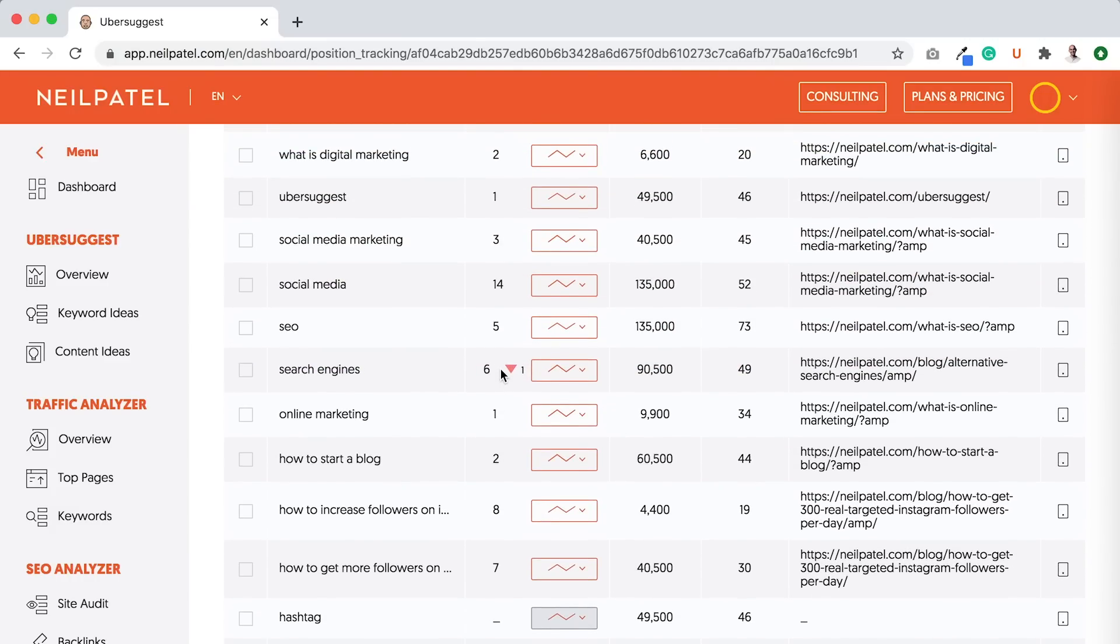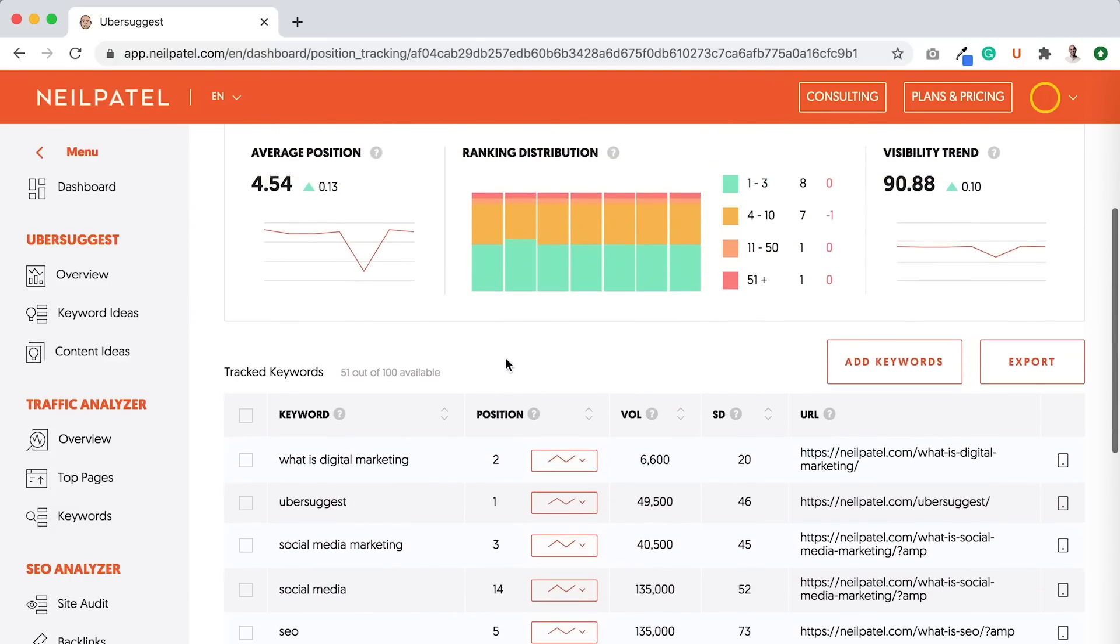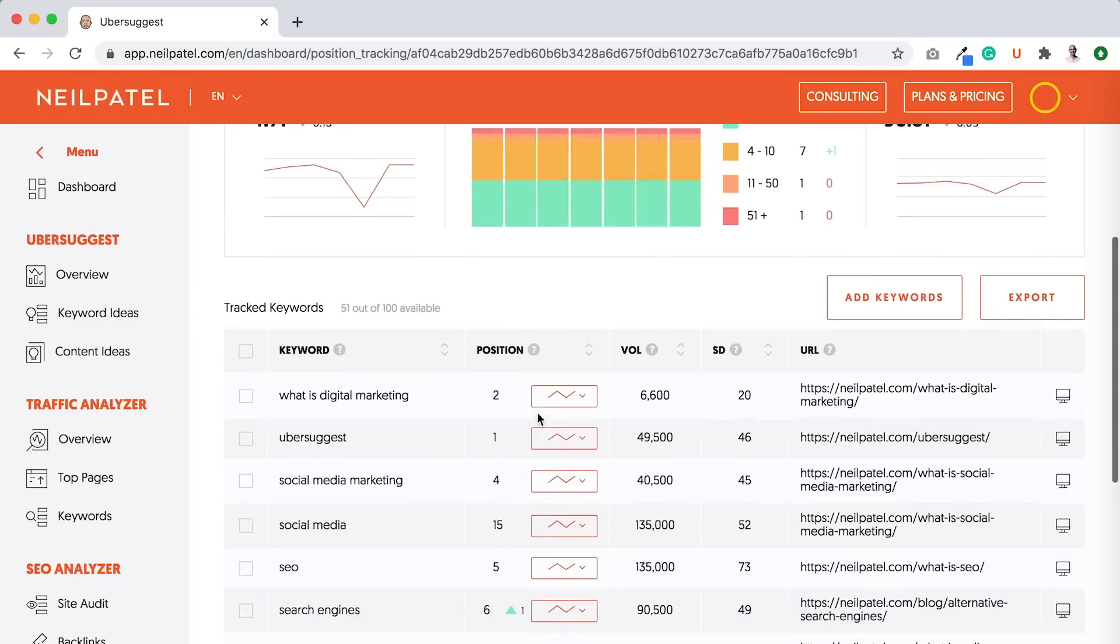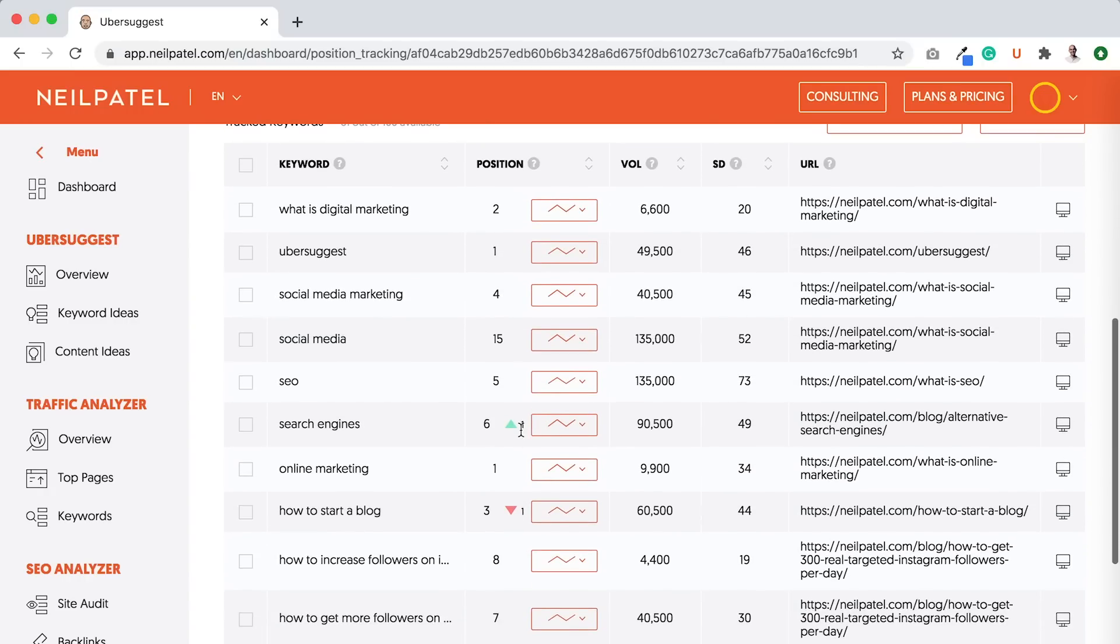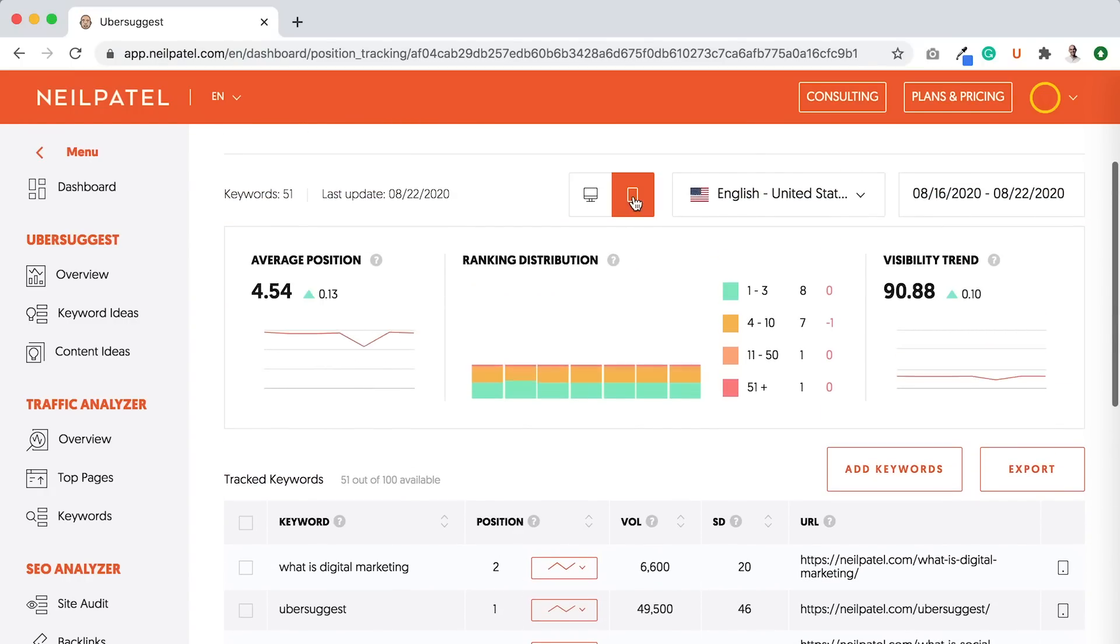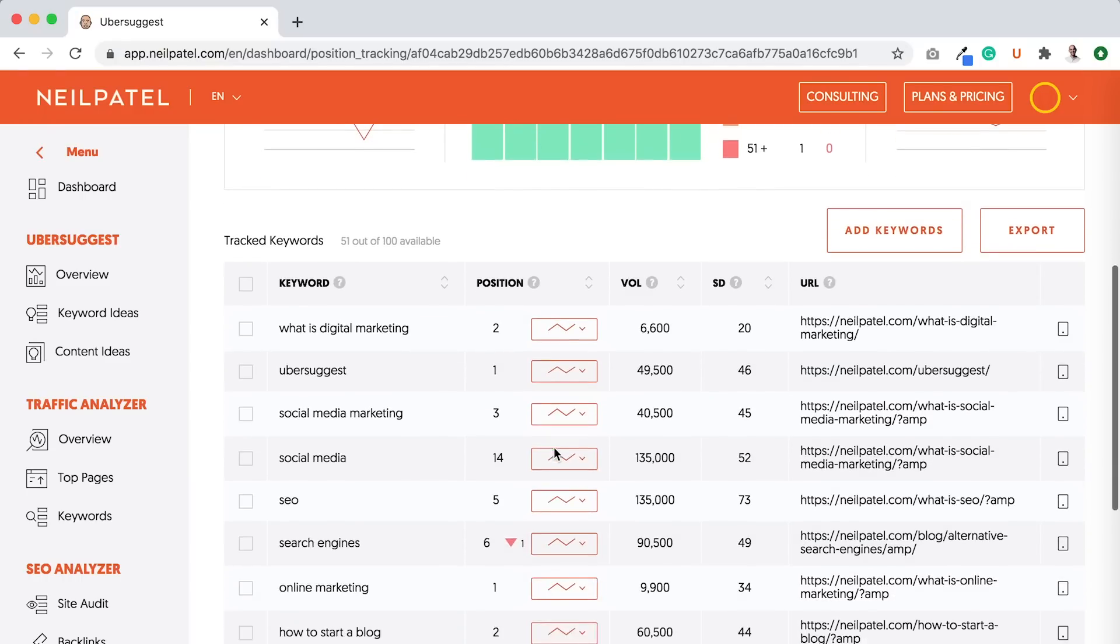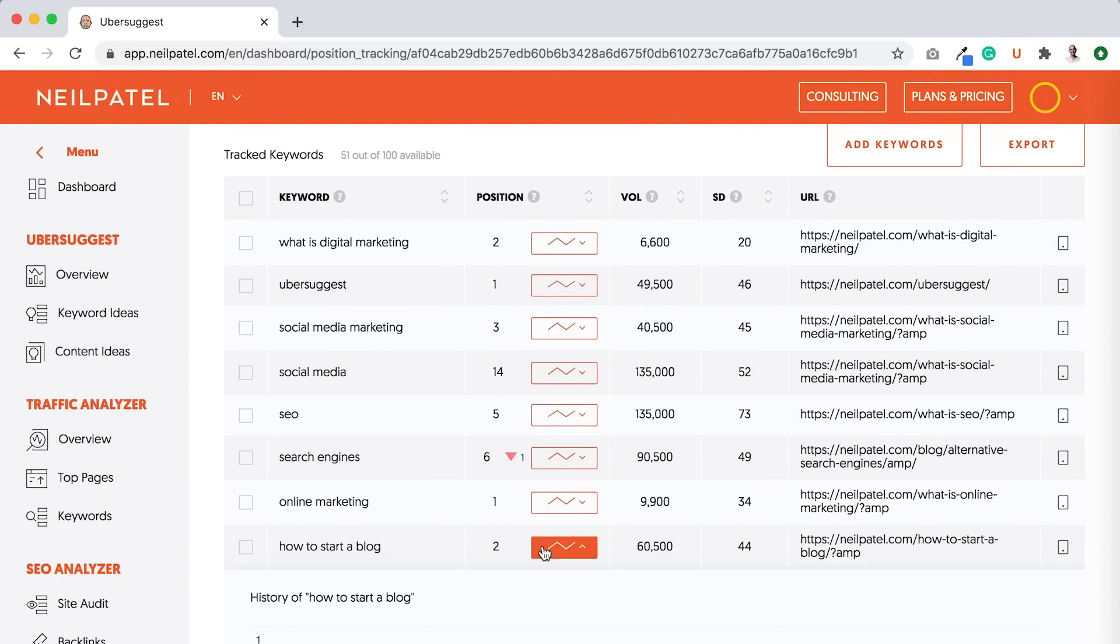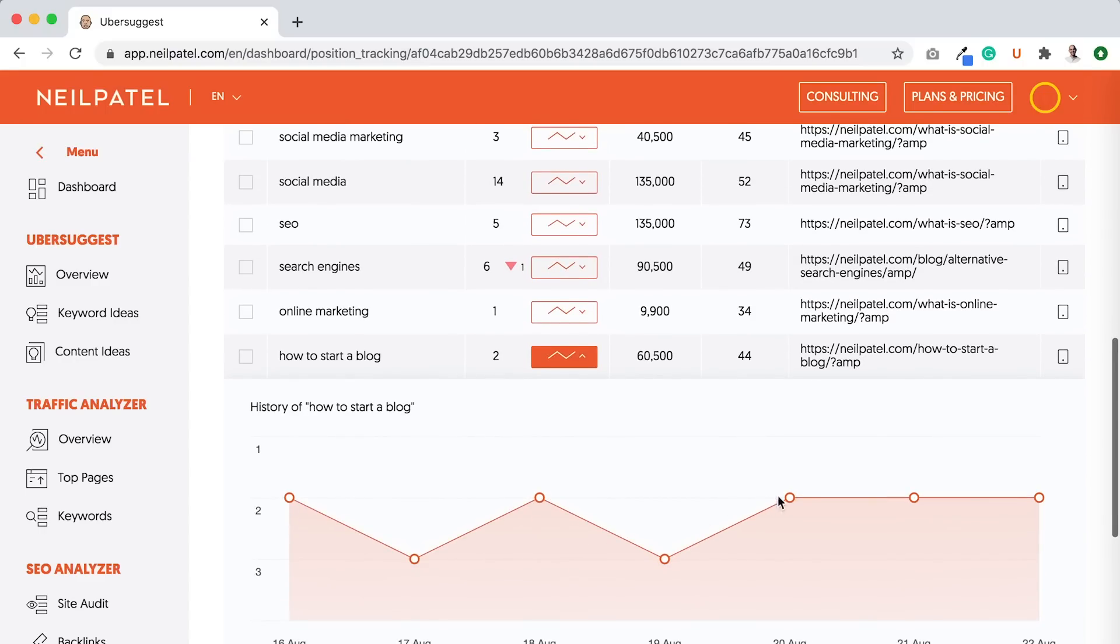So, as you can see here, search engines went down one. But here on desktop devices, search engines went up one. How to start a blog went down one on mobile. How to start a blog, I'm actually ranking higher. And you can see I've been flat for a few days.